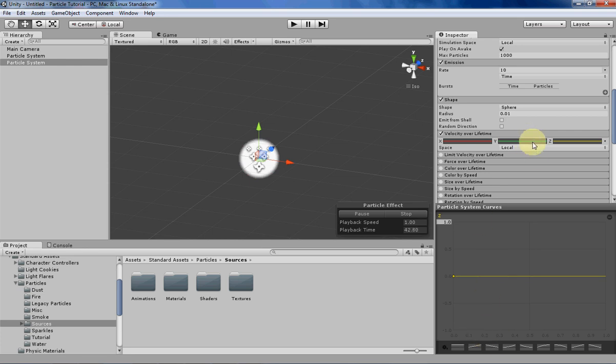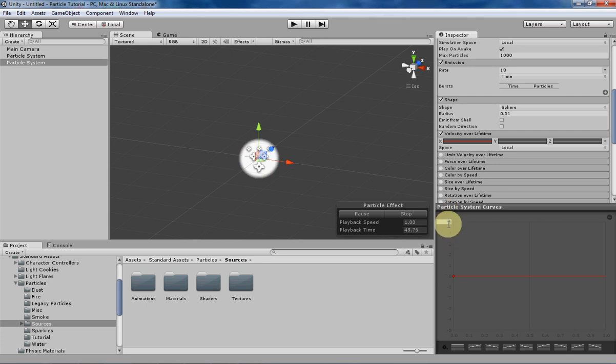I basically just want to work with one axis here and I'll just change this so we can see a little bit more clearly what's going on.